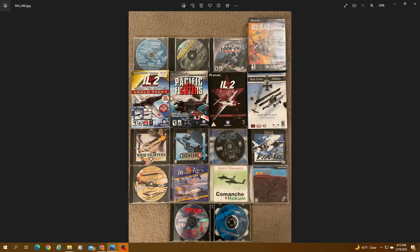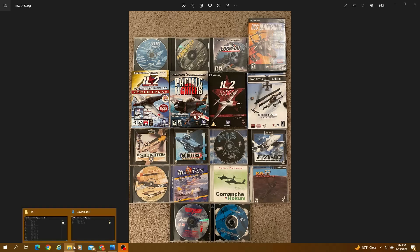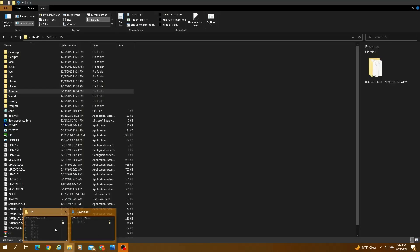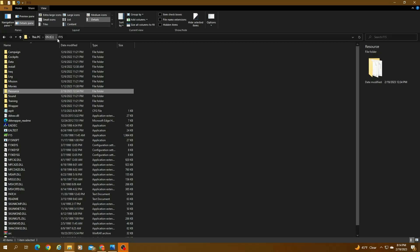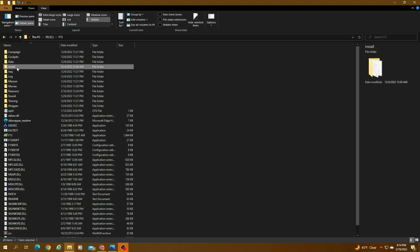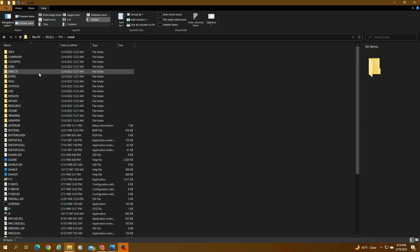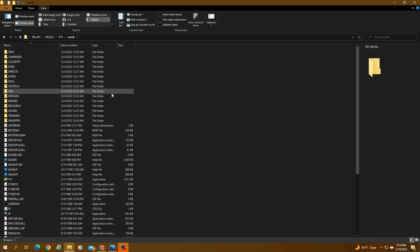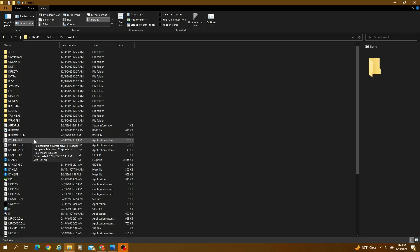But here's the thing: it will not install from the CD. So what you have to do is you have to copy the contents of the CD into a folder. So you create a folder in your hard drive called F15 and you create a subfolder called install. That's right here. And copy the contents of the CD into this folder.